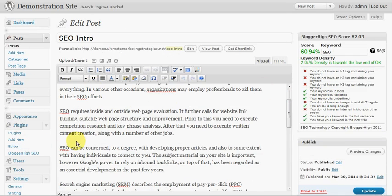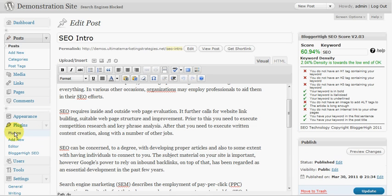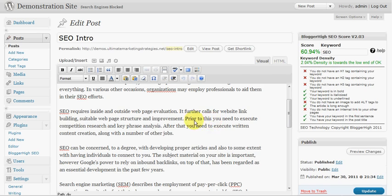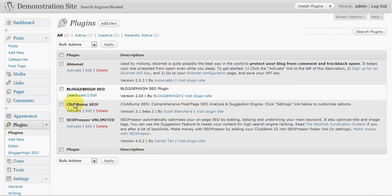So that's pretty much it for Blogger High SEO and you know if you want a free version of SEO Presser then that's a good option to go for.